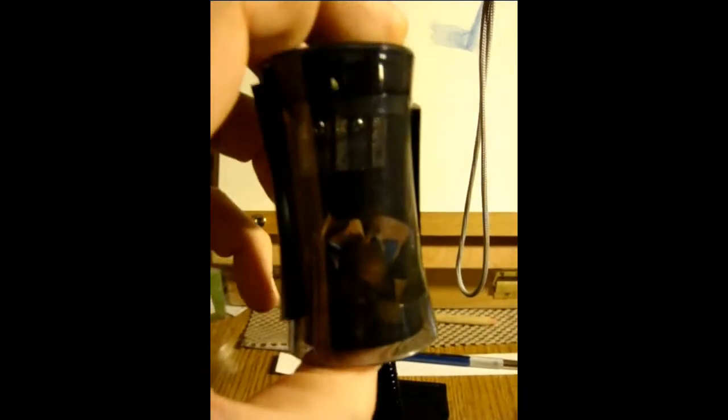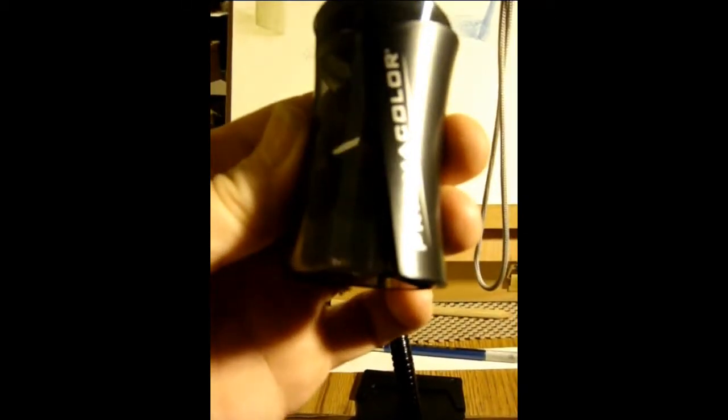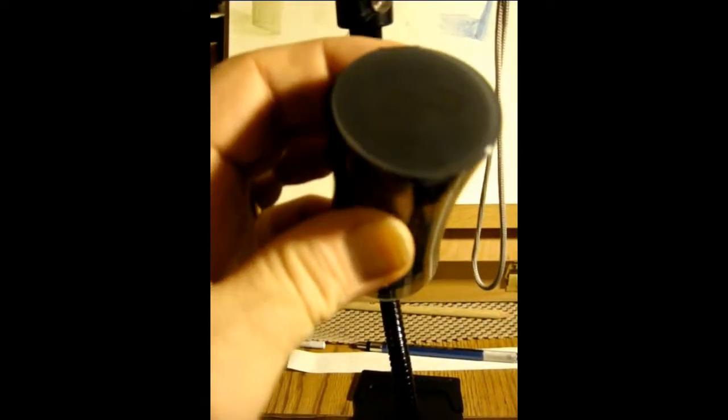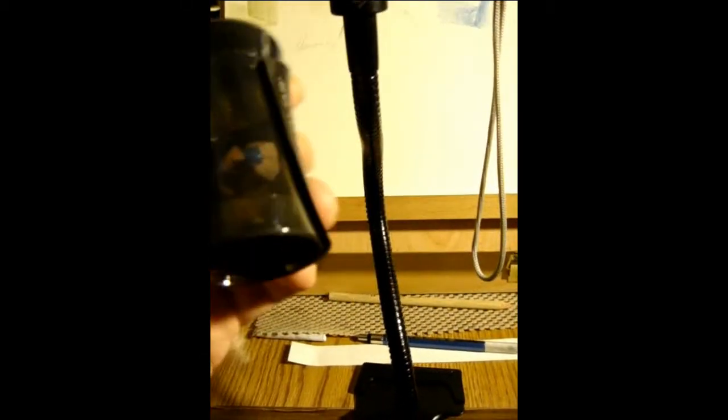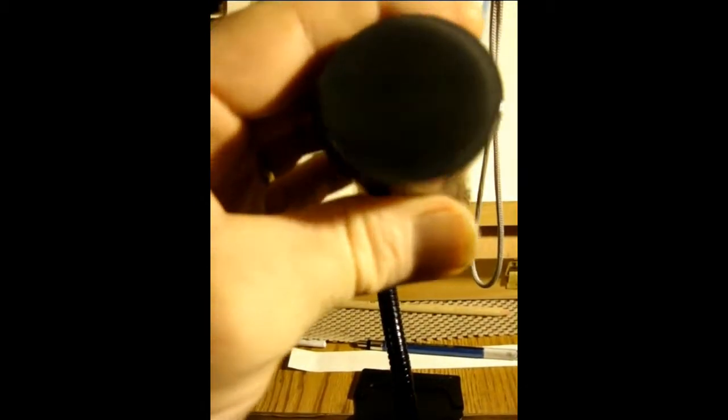This Prismacolor Premier pencil sharpener that I was talking about, I bought that through amazon.com. It's sold by amazon.com at a relatively inexpensive price. If you pick one of those up and you have Prismacolor, by all means pick it up.